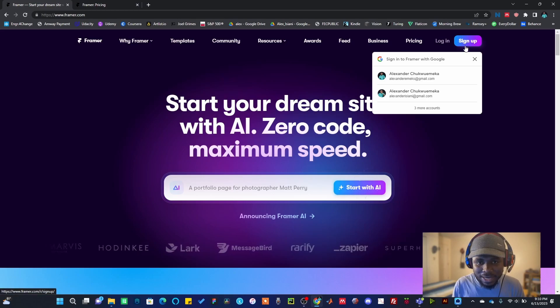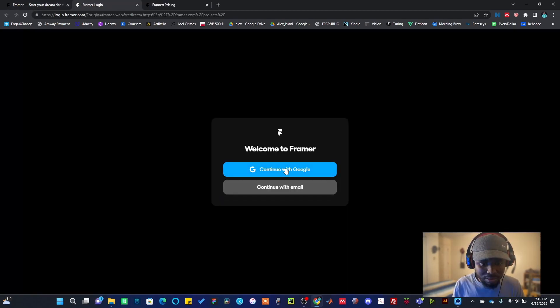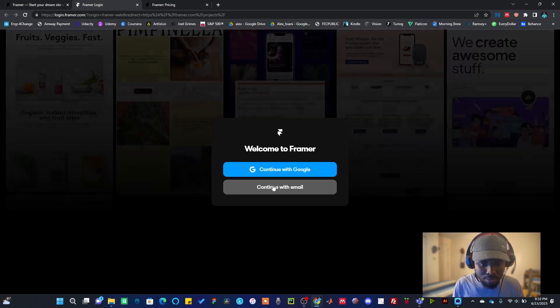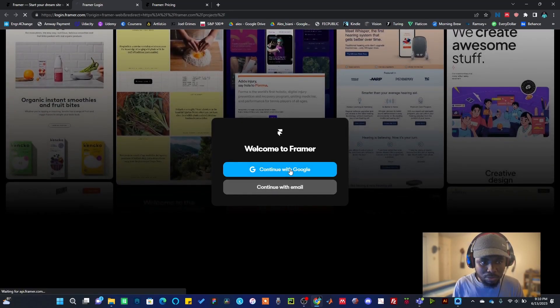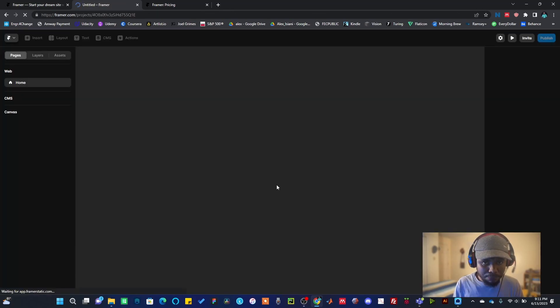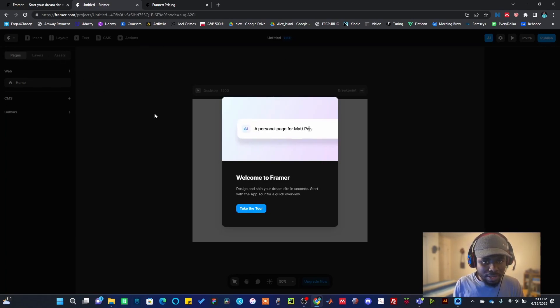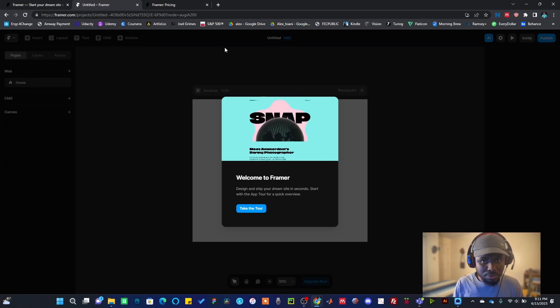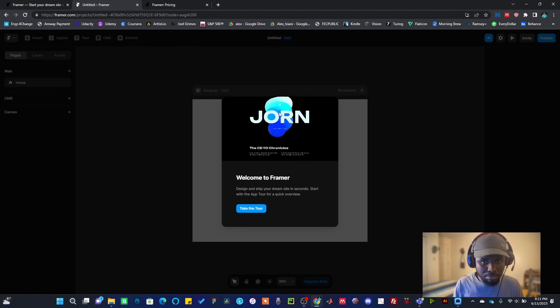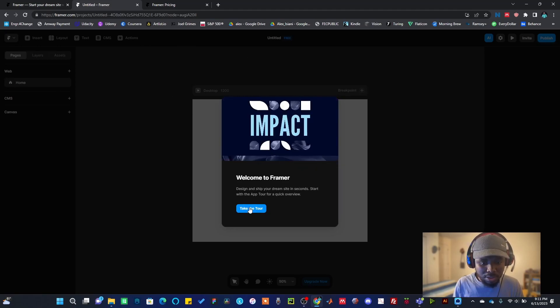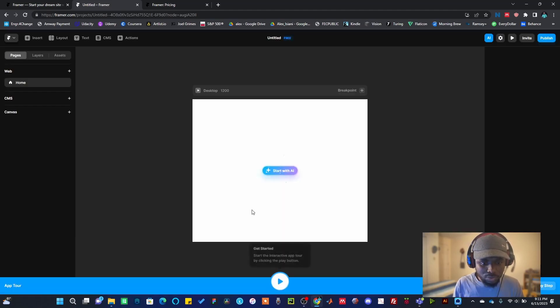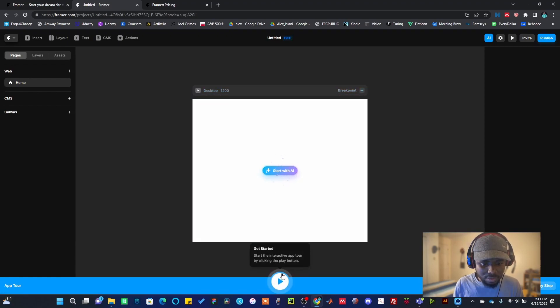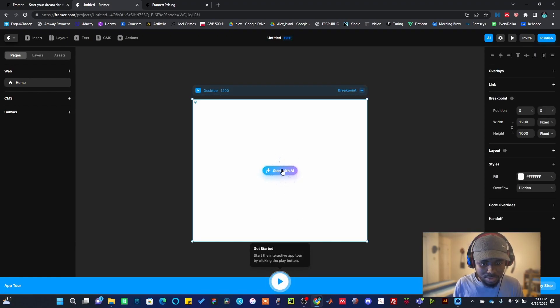I'm going to hit the sign up button and you can sign up with your Google account or your email. I'm going to sign up with my Google account. Once you land there you can decide to take a tour and it's going to guide you through what each button does.